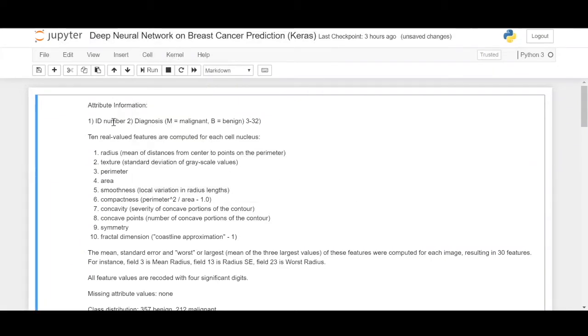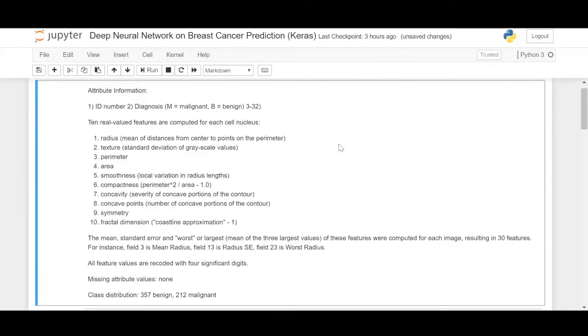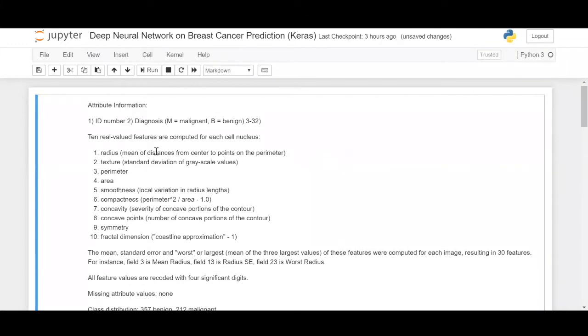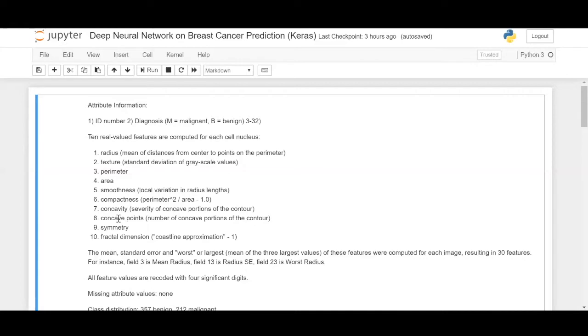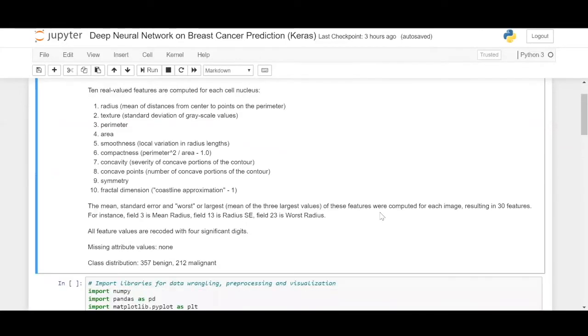Here we have the description of the dataset before we get into it. We have parameters like the attribute ID number and diagnosis, where diagnosis is a target variable which is either malignant or benign. The other values for each cell nucleus are radius, texture, perimeter, area, smoothness, compactness, concavity, concave points, symmetry, and fractal dimension. These are the features which you will be working with.